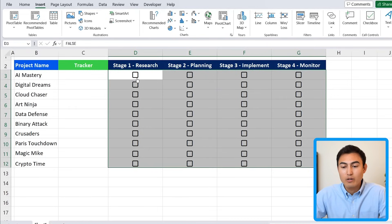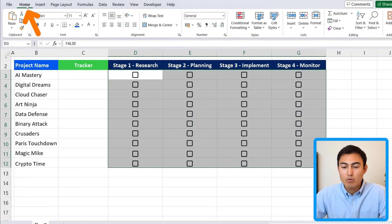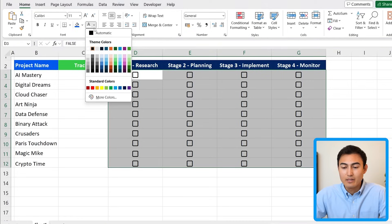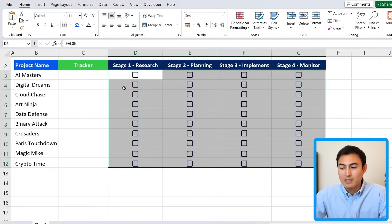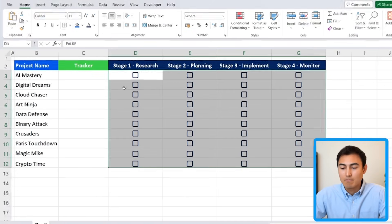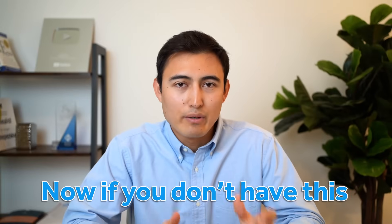If you want to change the color of the checkboxes, go to Home — it's the same as formatting any other text. For example, to go for a dark blue color, simply select that.